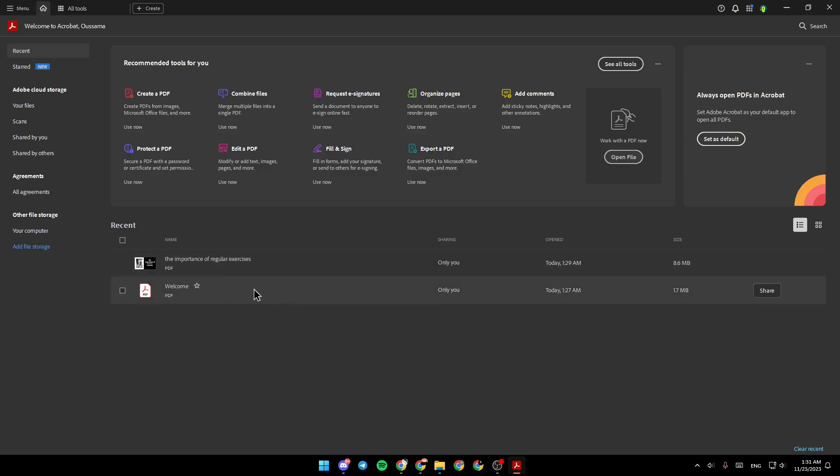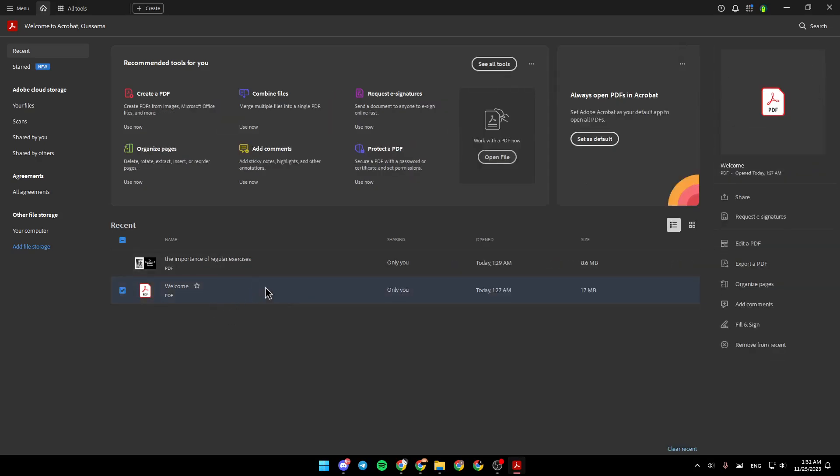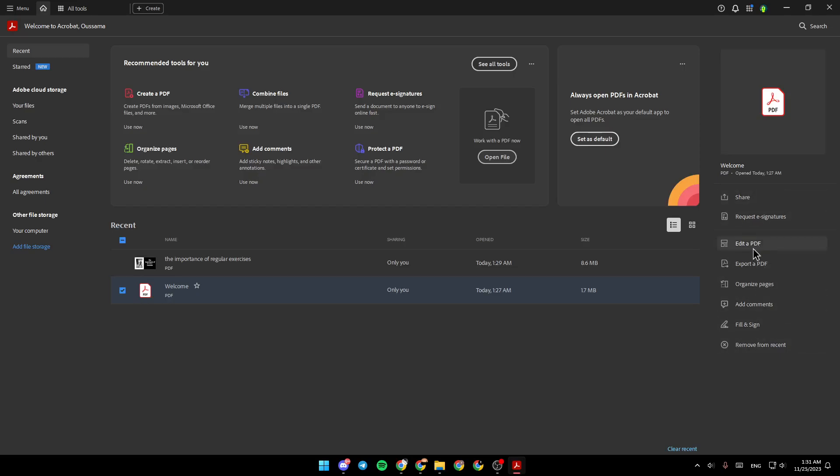For example, I'm going to click on this file, and then right here you're going to find share, request a signature, edit PDF, export, organize, add comment, and fill and sign. So I'm going to click on edit a PDF.